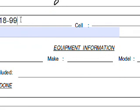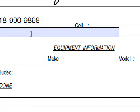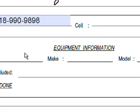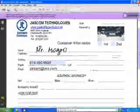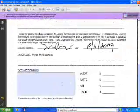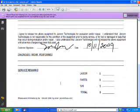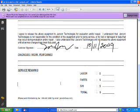You can see the phone number filled in as 880-990-9898, the email as jarcom USA.com. And this field just says 'please update your BIOS' — simple as that.